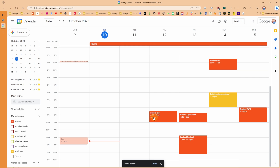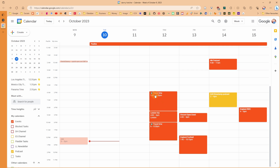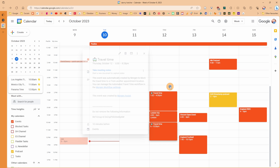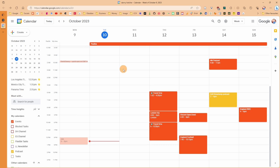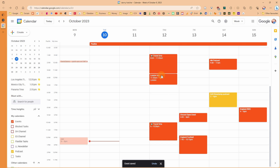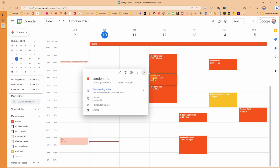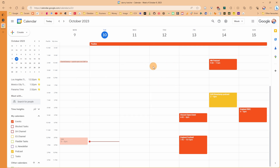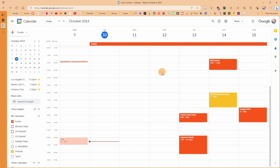I've created an event with a London location and what Morgan Assist does is look at Google Maps, calculate the travel time, and then add an event before and afterwards. You can see it's automatically added travel time before and after — I didn't have to push the run button. If I move the event earlier, the travel time events also move. And if I delete the event, Morgan Assist automatically deletes the created travel time events.